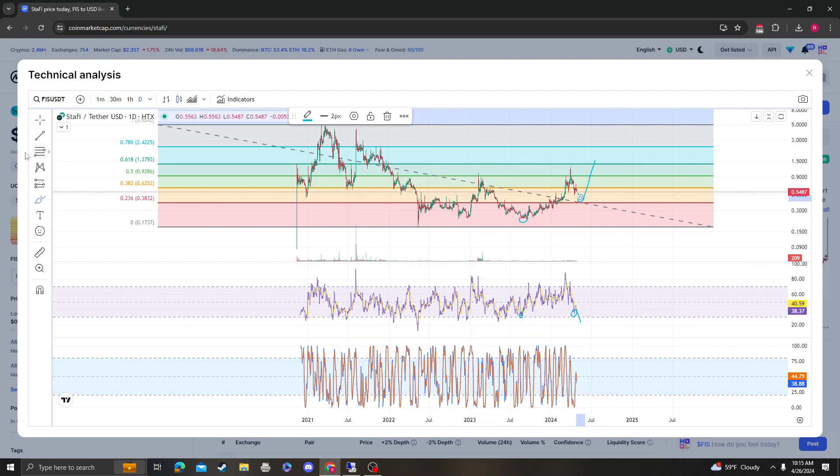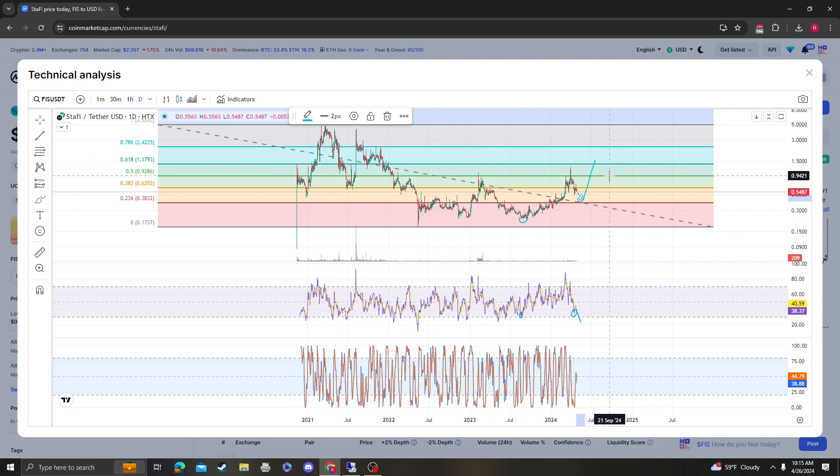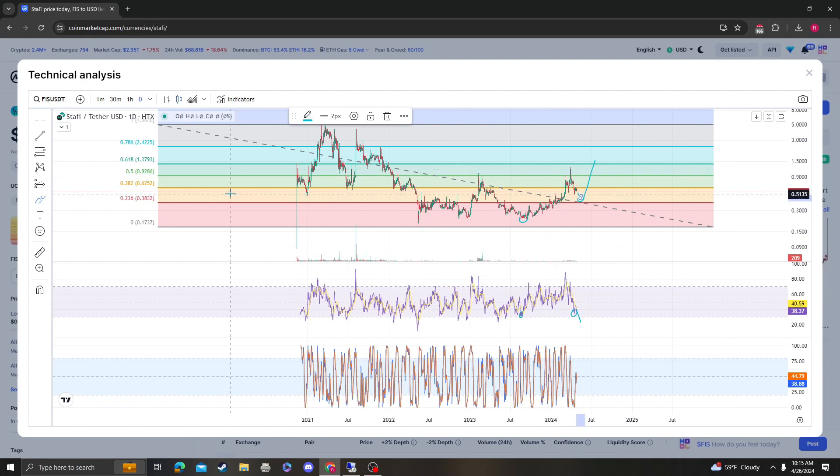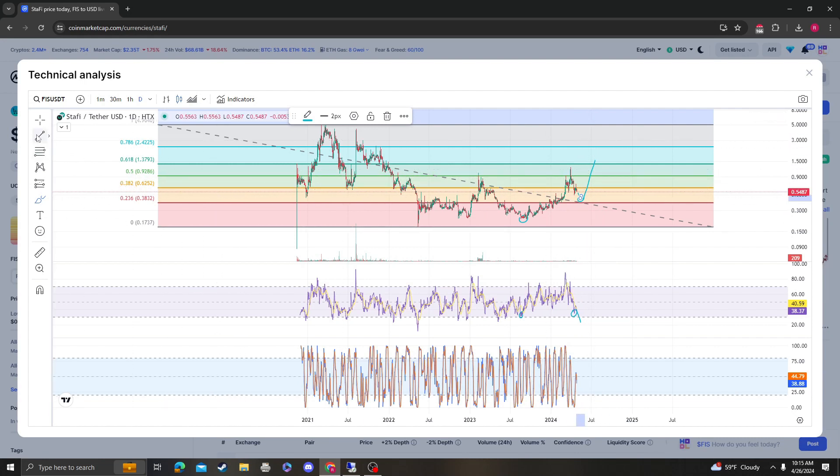Because we are still above the 236, but we do need to scream moon boy and stay above 382 at 62 cents.